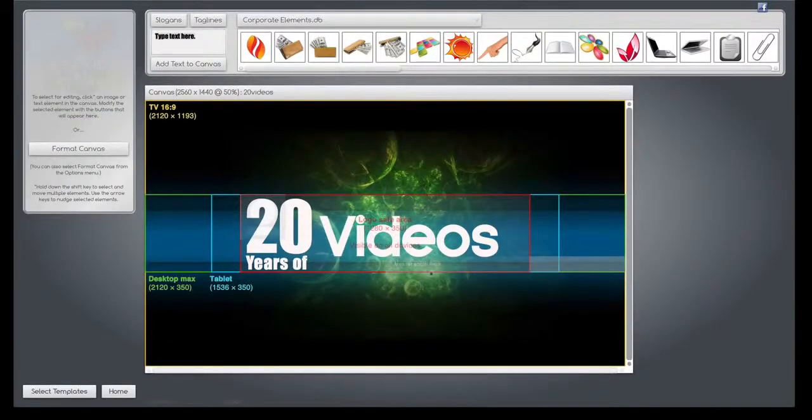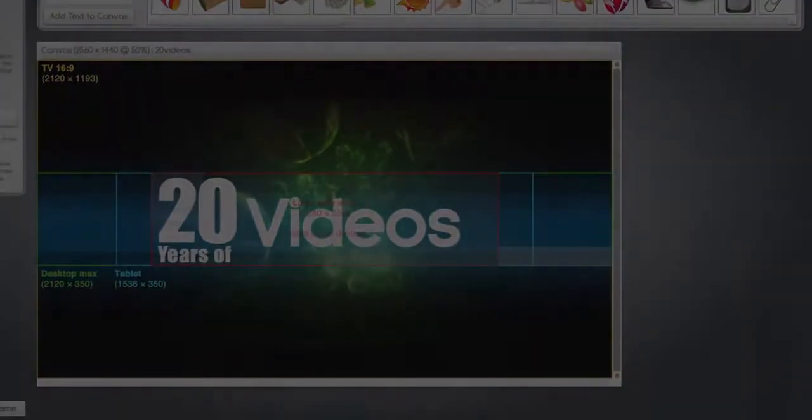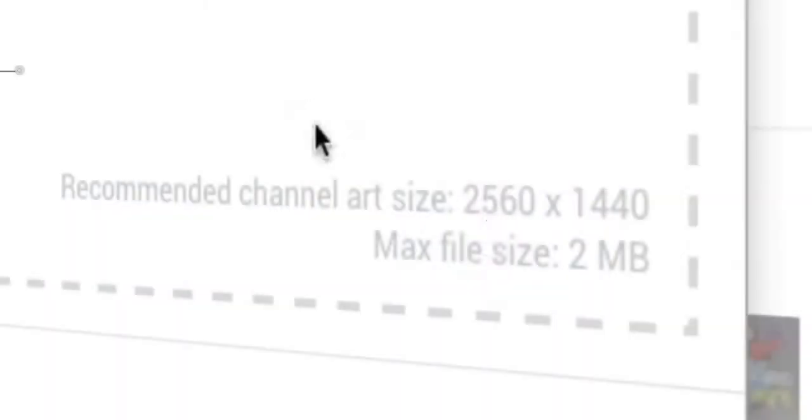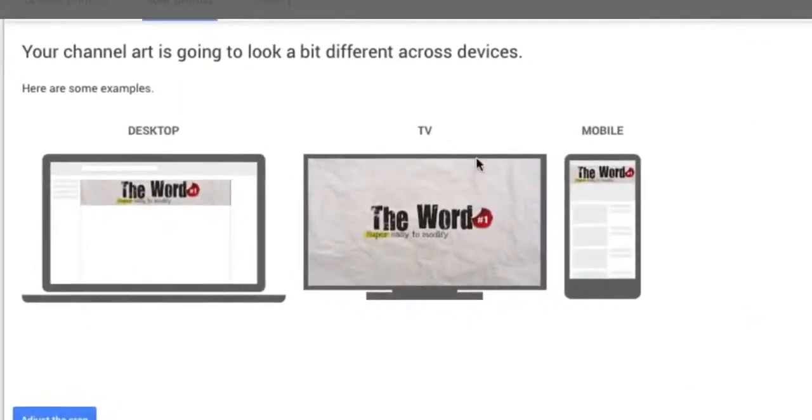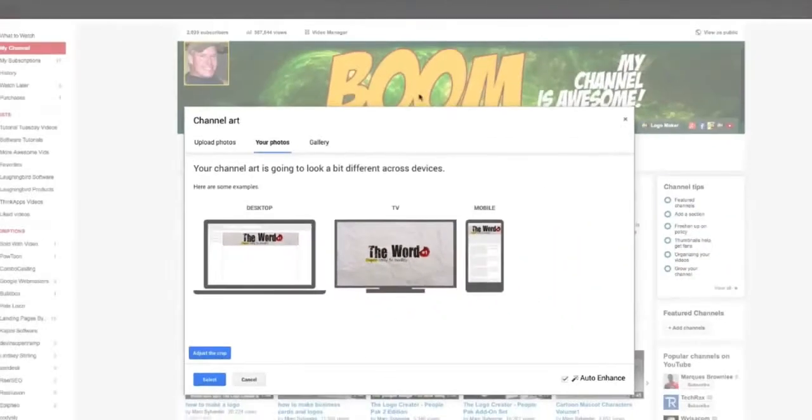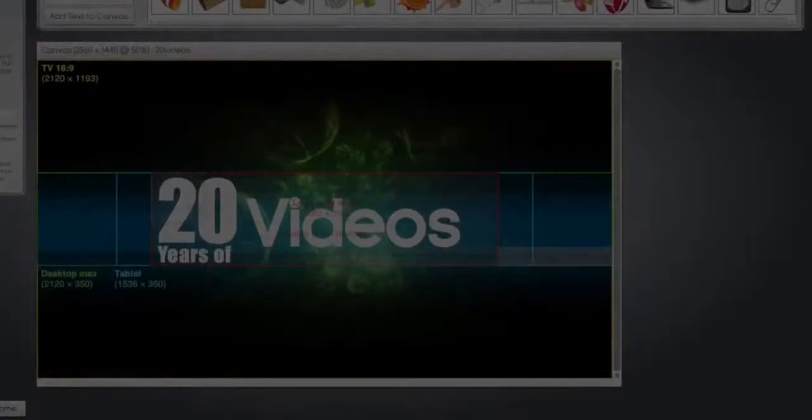You'll notice a little grid that overlays the graphic. This overlay grid uses the exact requirements from YouTube that I had shown you earlier. It'll keep your graphics sized perfectly for tablets, desktops, and laptops.